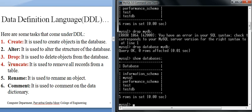TRUNCATE is used to remove all records from a table. DROP and TRUNCATE look similar but are different: DROP is used to drop the table or database, while TRUNCATE deletes all records from the table. RENAME is used to rename an object — for example, changing a table name or database name. COMMENT is used to comment on the data dictionary, similar to comments in C language. In this lecture we will only cover CREATE, DROP, and TRUNCATE.